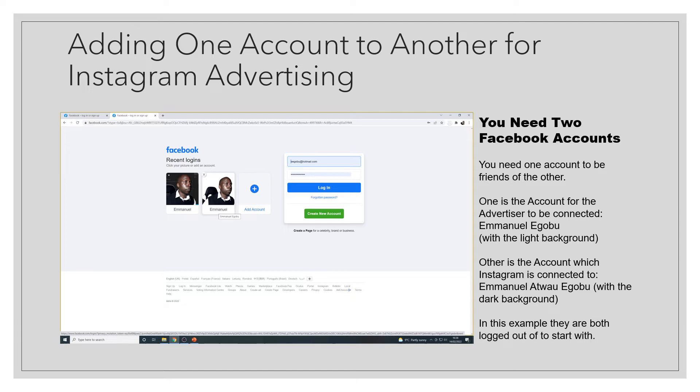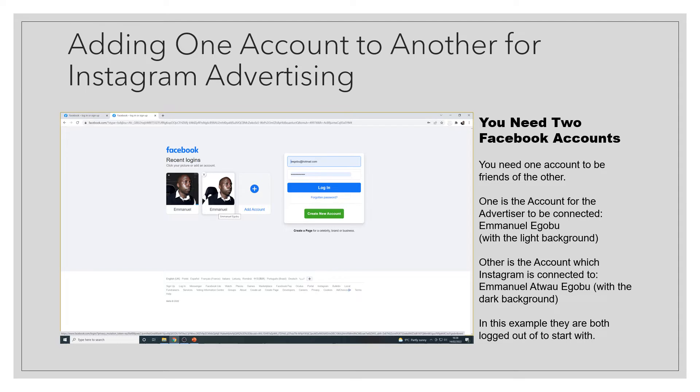You need two Facebook accounts in order to add one Instagram account for another. One account is for the advertiser, which in my case is the one with the light background. The other is the one that the advertiser will be connected to, which is the dark background. In this example they are both logged out to start with.